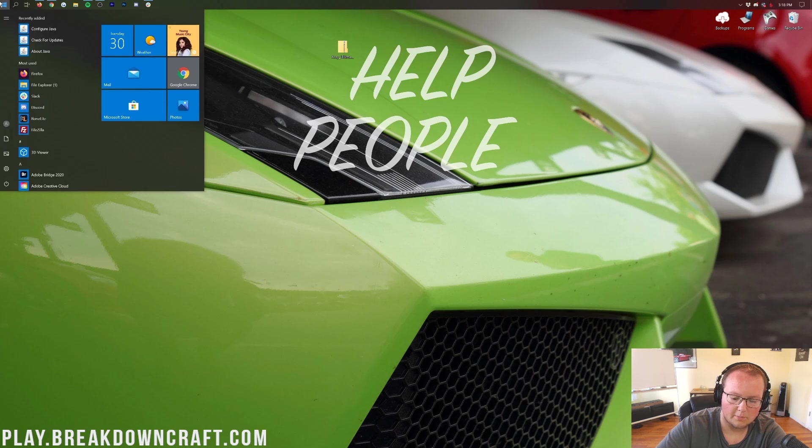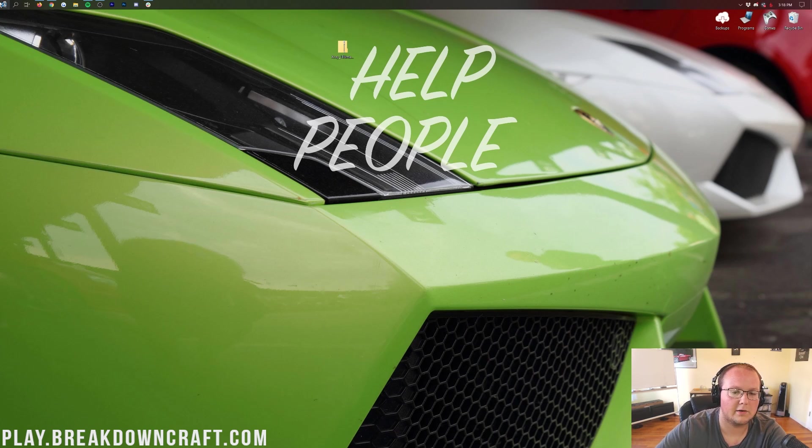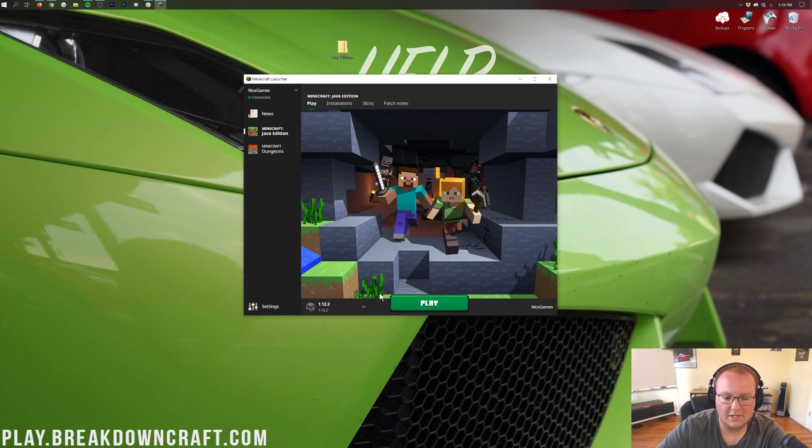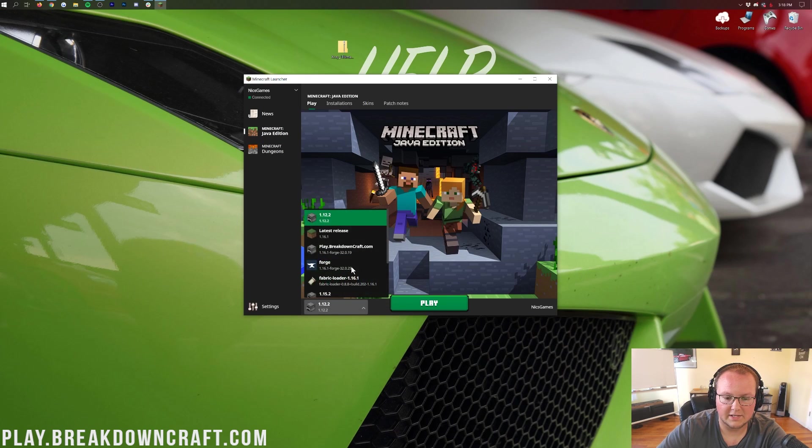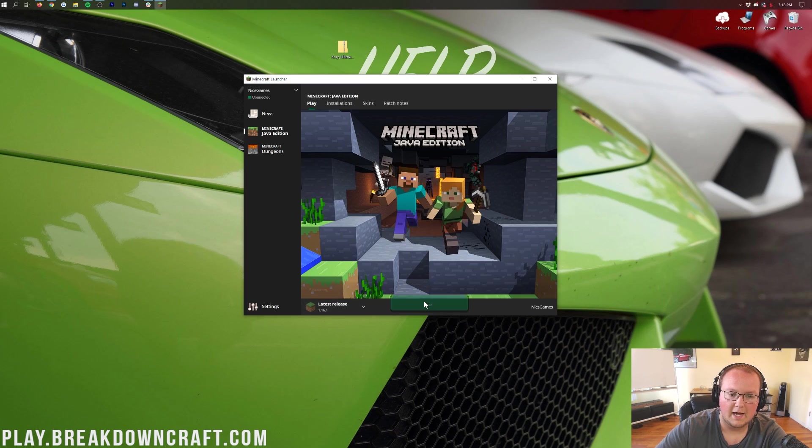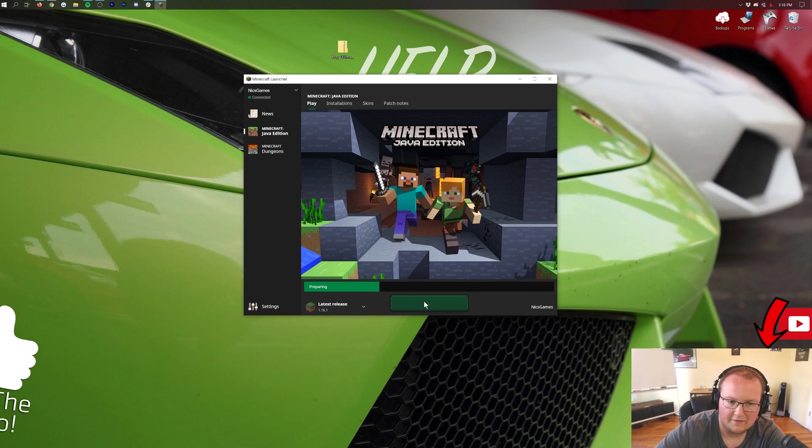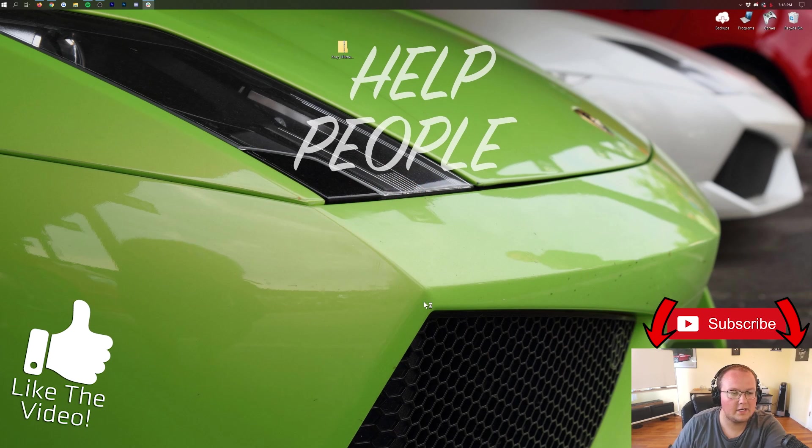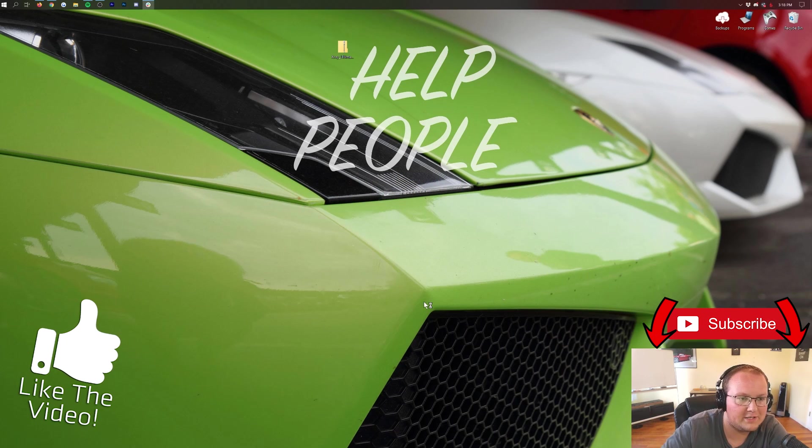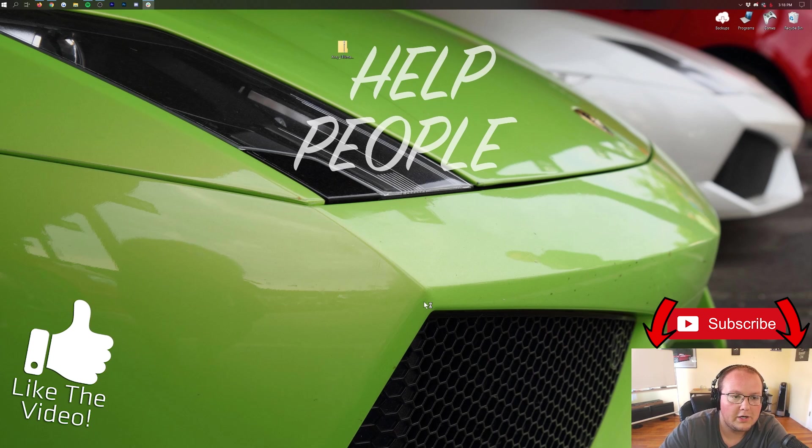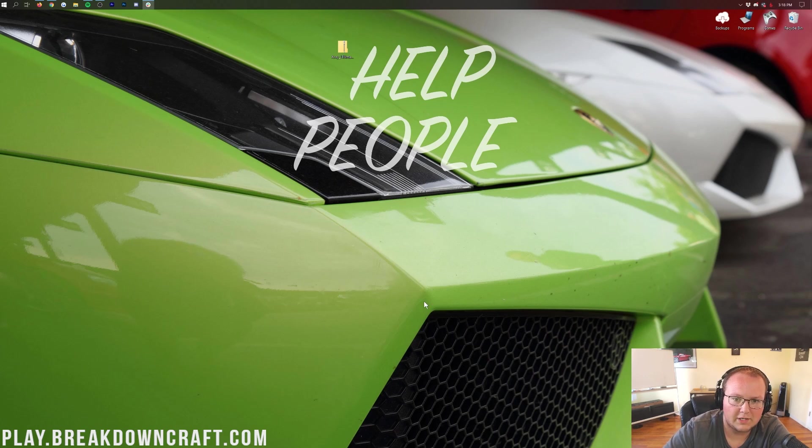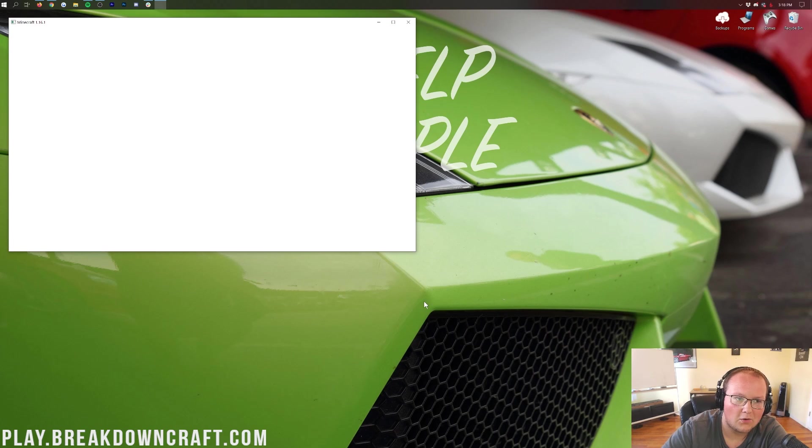Once you've got the X-Ray Ultimate resource pack on your desktop, all we need to do is open up Minecraft. So we're going to go ahead and open up the Minecraft launcher here. We can just click on the latest release, 1.16.1, and then click Play. Nothing fancy needs to be done. You don't need Forge, you don't need Fabric, you don't need any fancy mod loader. All you need to do is open up Minecraft with 1.16.1 vanilla. That's it.